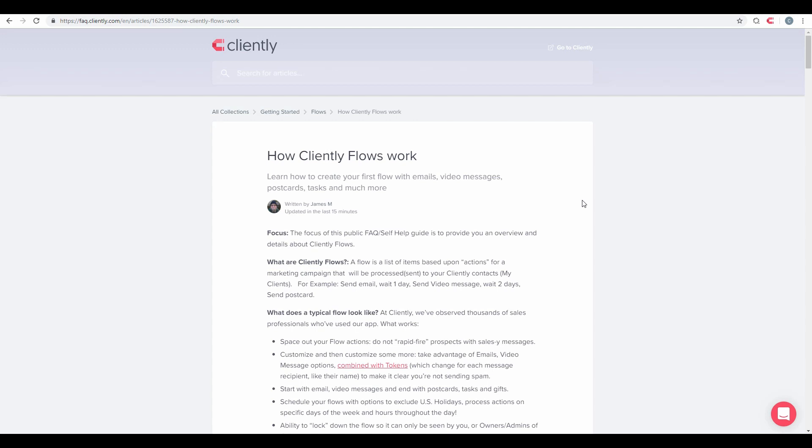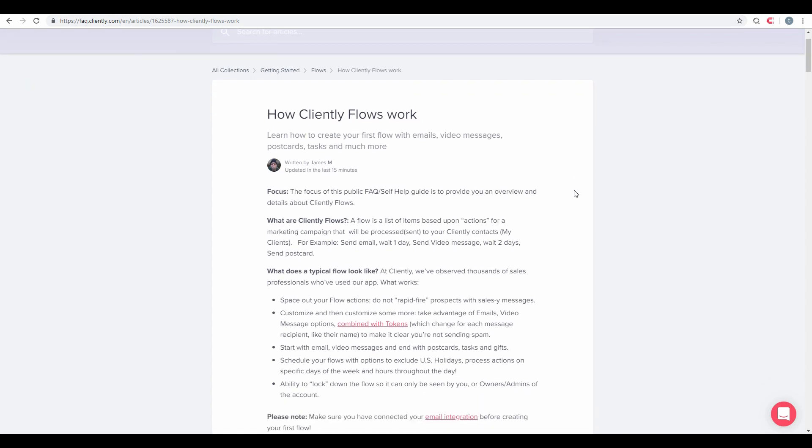So what are Cliently Flows? Flows are a list of items or actions for a marketing campaign that we process to your Cliently contacts. An example of this is an email, we wait one day, we send a video message, we wait two more days, and then we maybe send out a postcard.